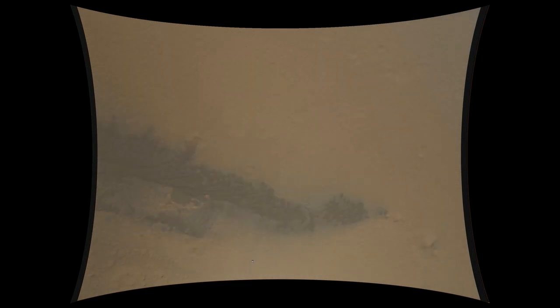We are 9 kilometers and descending. Valid range. Net filter converged with a velocity correction of 0.7 meters a second. We've acquired the ground with the radar.